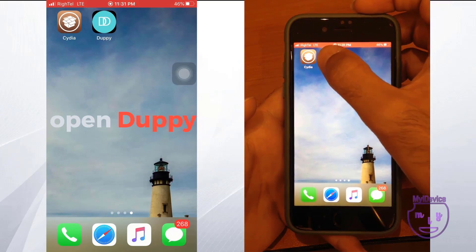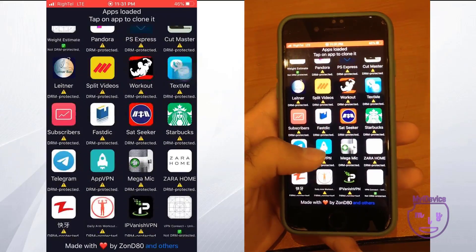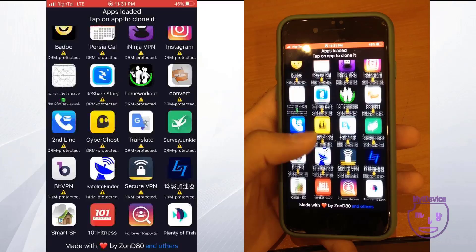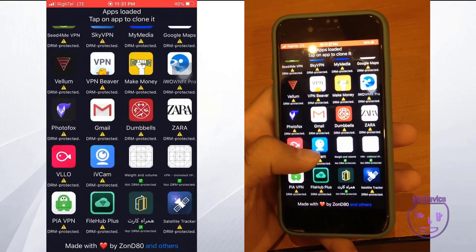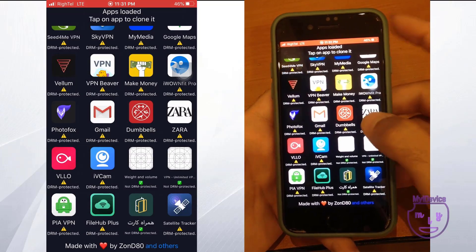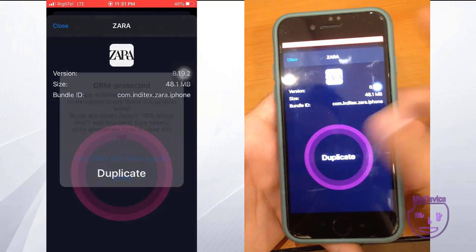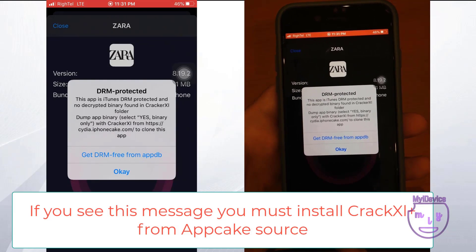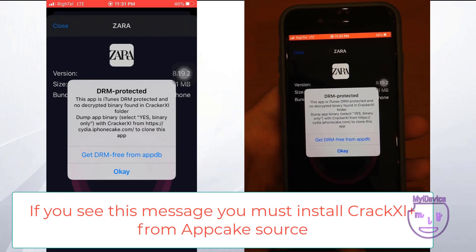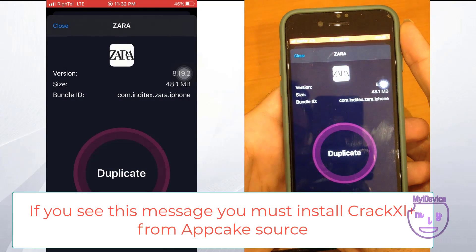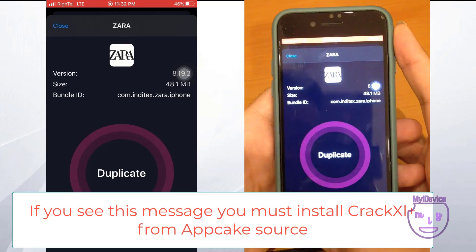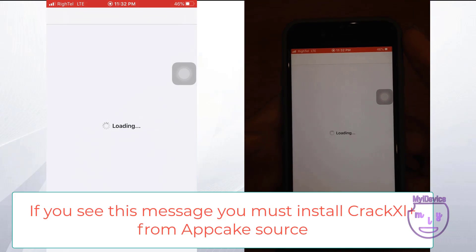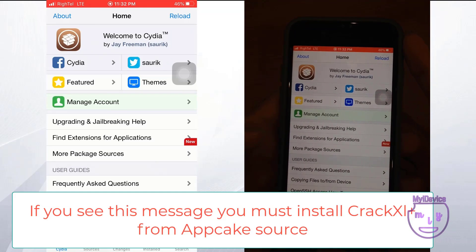Open the Dupi app. You'll see all the apps on your iPhone. Select whichever app you want to duplicate — for example, I select the Zara app. Touch Duplicate. When you see an error, it tells you that you must download CrackerXL first.